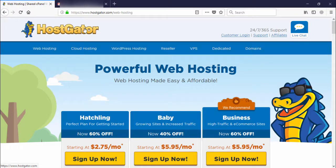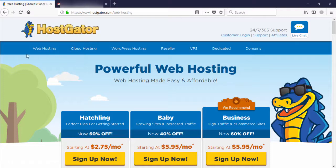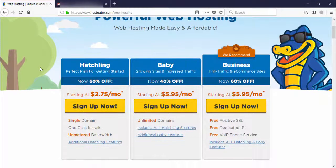Click on it. The HostGator link is available under the video description — you need to follow that link and you will land on the home page. On the home page, select the web hosting plan. After clicking the web hosting plan, you can see three packages available.